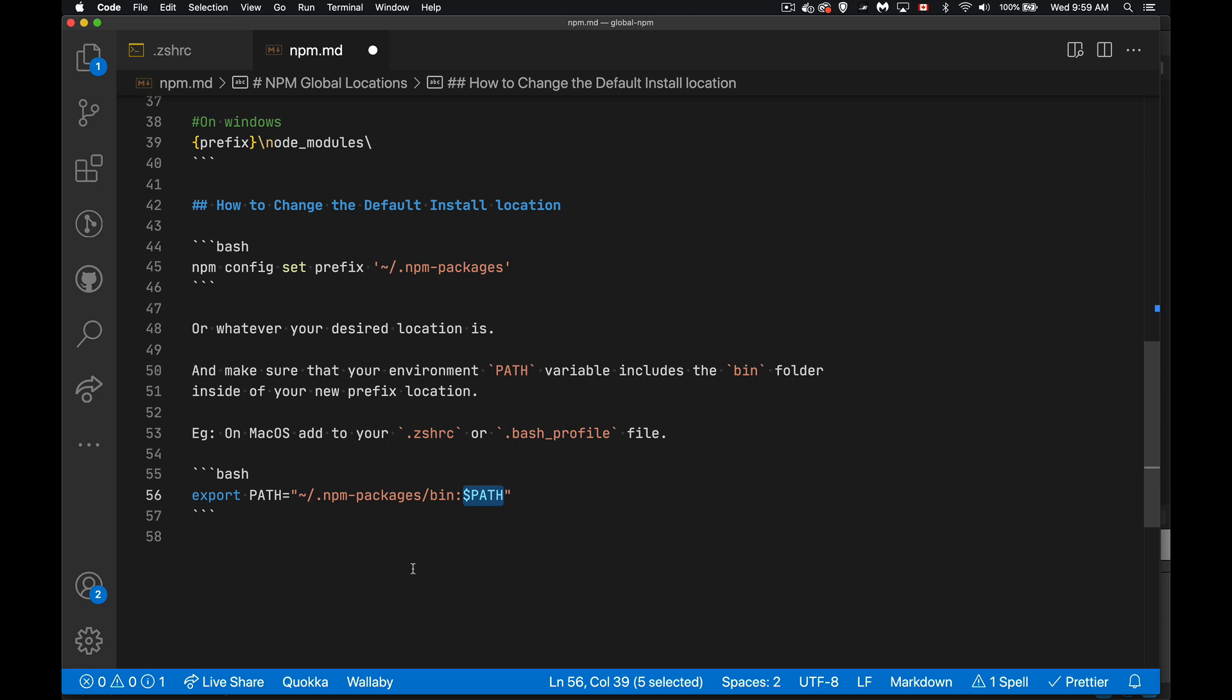Alright, so a copy of this file with all these notes saved as a code gist. This is a markdown file saved as a code gist down in the description. I hope this saves you some time in the future. And as always, thanks for watching.